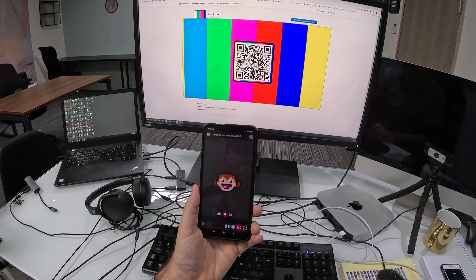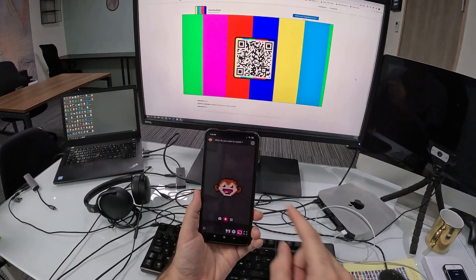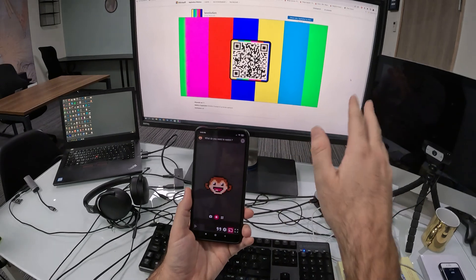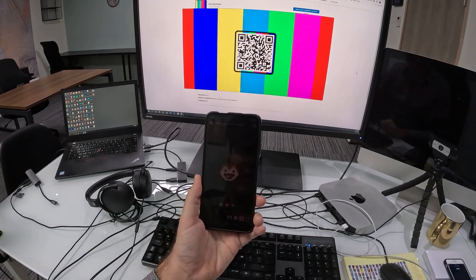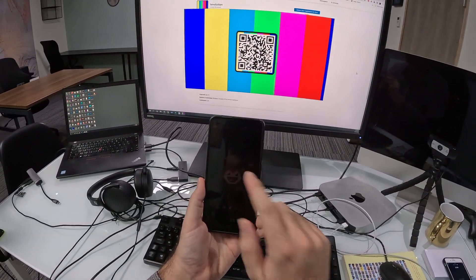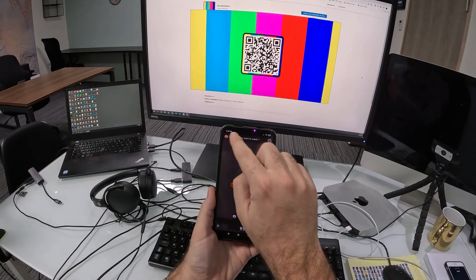In order to achieve that, both devices, the Android phone and the Windows PC, need to be on the same Wi-Fi network for this to work.